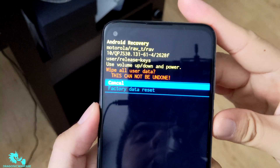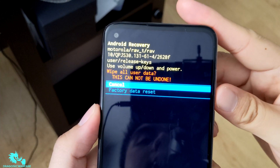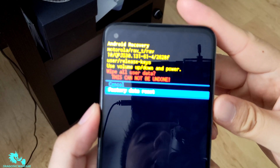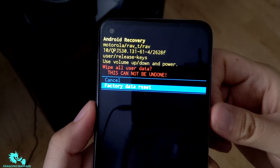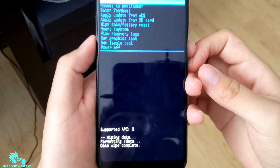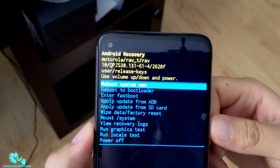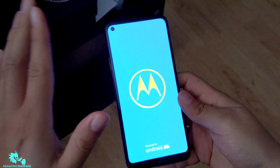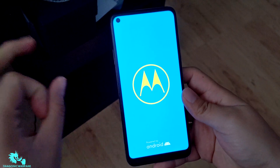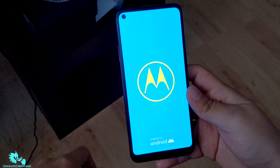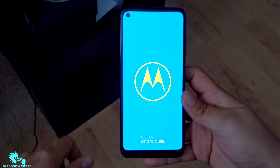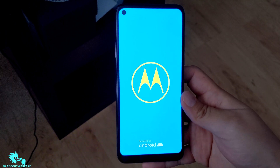Click the power button to select 'Wipe Data Factory Reset.' It'll ask if you're sure you want to hard reset — click 'Yes' using the power button. It's now wiping the device. Once it's done, go ahead and click 'Reboot System Now' with the power button. And that is it — you have successfully done a hard reset on the Moto G Fast and Moto G Power. This also works with other Motorola phones. Thanks for watching!